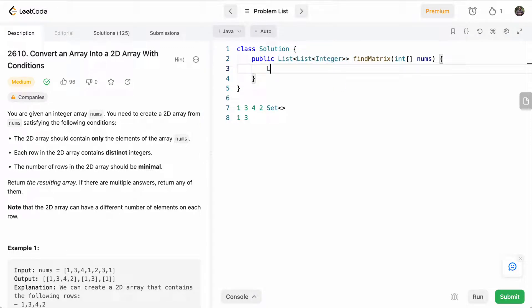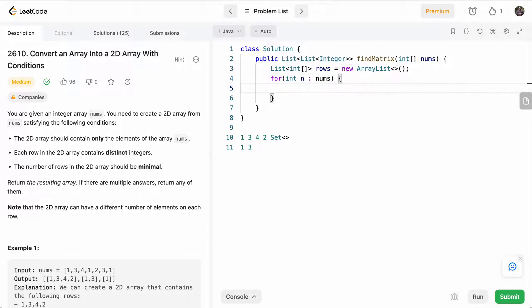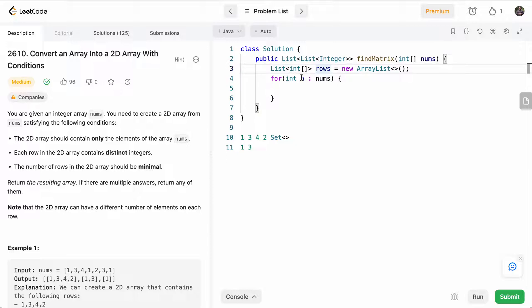So first, we'll need our list of integer arrays. So we'll initialize that to a new ArrayList and we'll just call that rows. And then we'll go through each number in nums. And as we said, for each number, we'll try to find a row that fits. So we'll just go through each row, int row in rows.